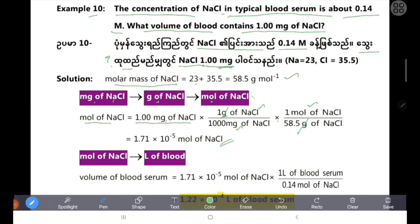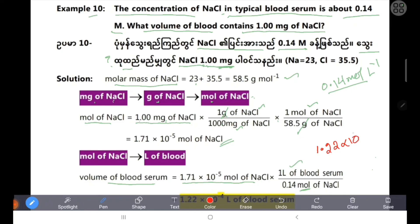Volume of blood serum is equal to 1.71 × 10⁻⁵ moles of NaCl divided by 0.14 molarity. The volume equals 1.14 × 10⁻⁴ liters.